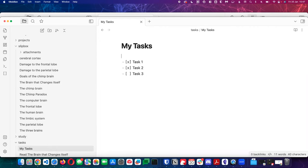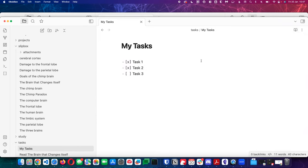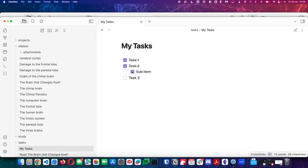You can create task lists with a specific notation: a list with a minus, then square brackets — [x] means checked off and [ ] means not checked. When you're in preview mode it renders as checkboxes. If you edit it, it actually edits the Markdown file as you tick things on. If I tab a sub-item in, it's smart enough to know that if you tick off the parent thing, all the sub-things have to be done.